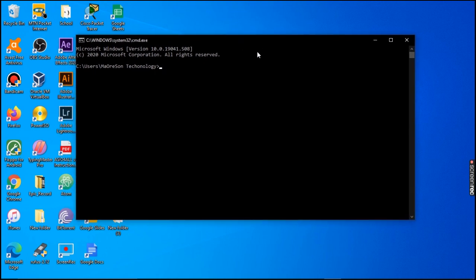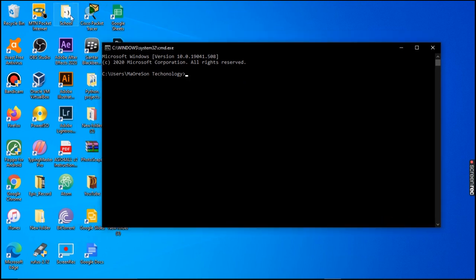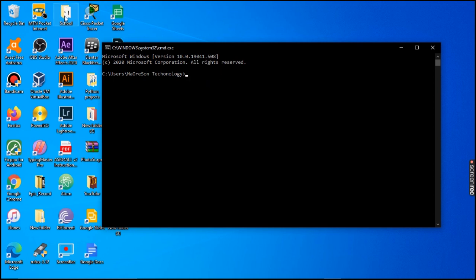We are going to access this folder here called 'school.' We are going to be accessing that folder and looking at every directory that is in it.